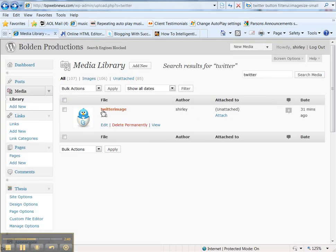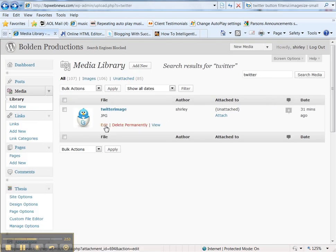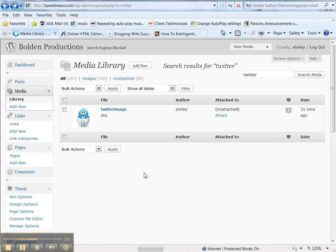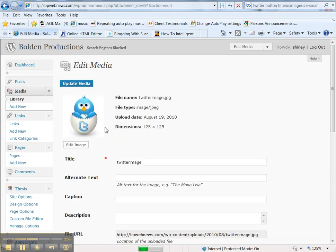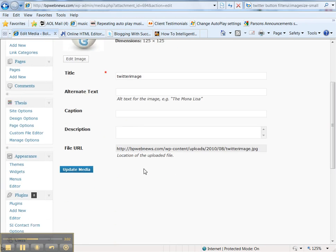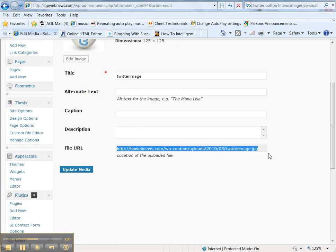I found, I searched for and found the image that I want. And I edited it just to capture the location of the image. So I scroll down to file URL and copy that.